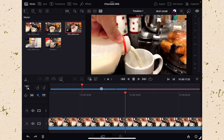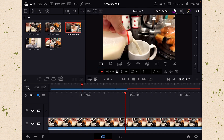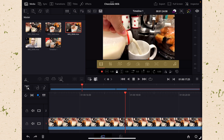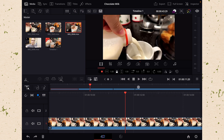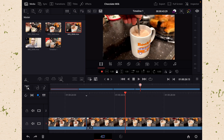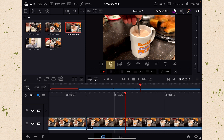So the first thing that we need to do is open up our details editor by clicking on these three lines with the dots on them. This gives us a bunch of different options. So let's go ahead and jump to our last clip here and click on our crop.